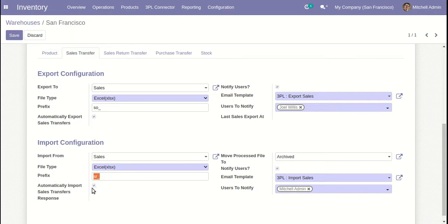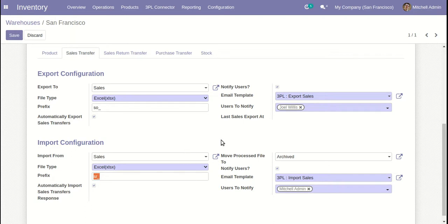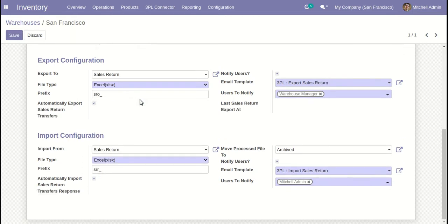Automation and notify user options are also available here. There is one extra field: 'move processed file to'. You can name it something like 'archived'. This field is used so that when a file is imported and processed successfully, it won't be imported again — the file will be moved to this directory. So in the source directory there will only be the latest files provided by your 3PL provider. The same thing applies to all import operations.